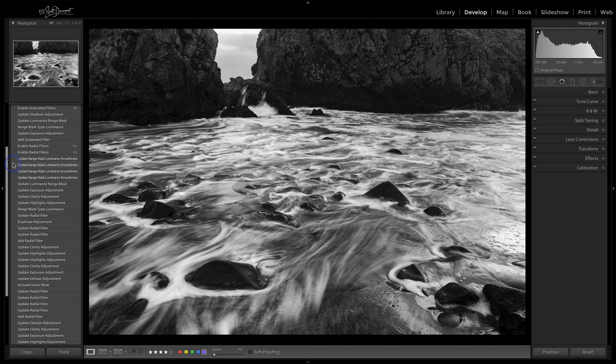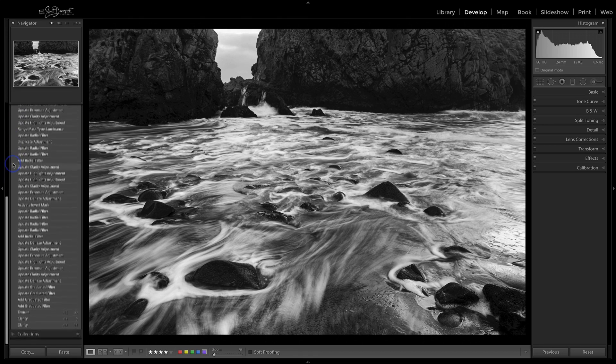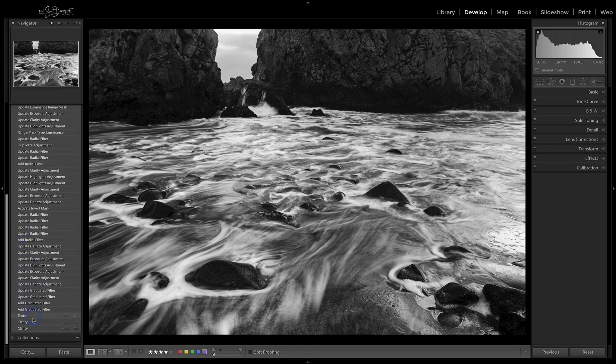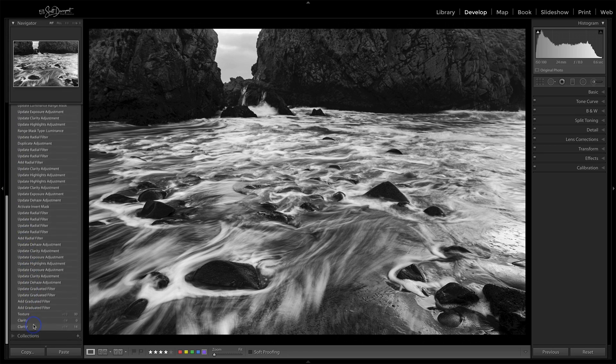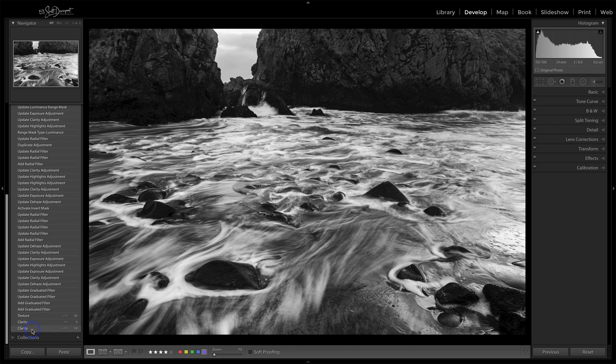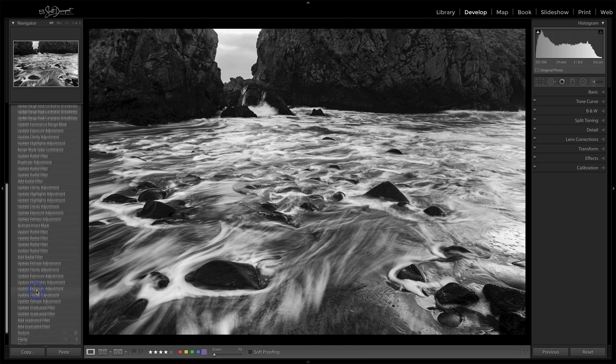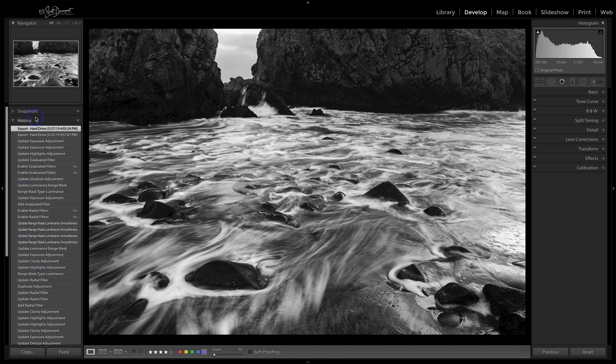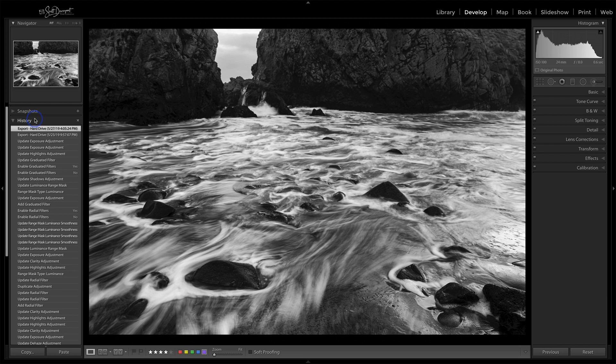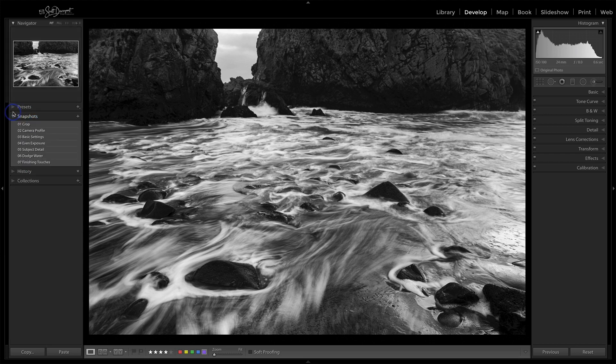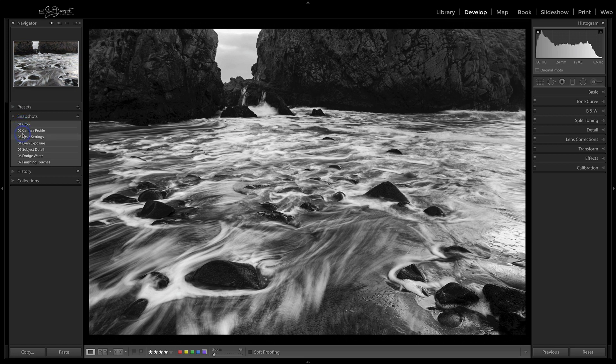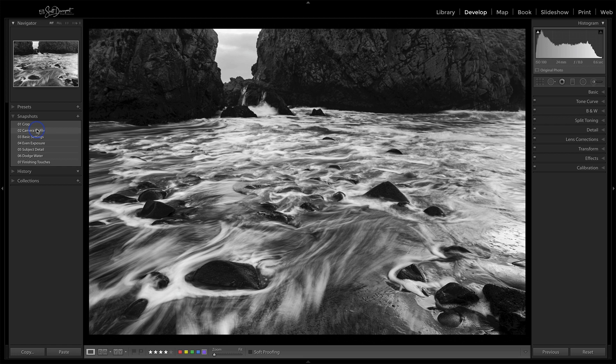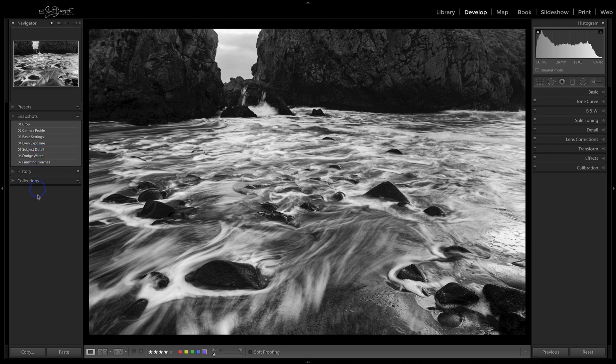So here is the editing history. All the way down at the bottom is my very first thing that I did. And then all the way up at the top is the very last thing that I did. And along the way, I can create a point in time snapshot. And so I did that here. I have a few snapshots. And if you watch this window here, you can see the progression. First I did a crop, and then I added the camera profile, making it black and white, did basics. I evened out the exposure, added a little more details, and then finally did finishing touches to get to my final result.